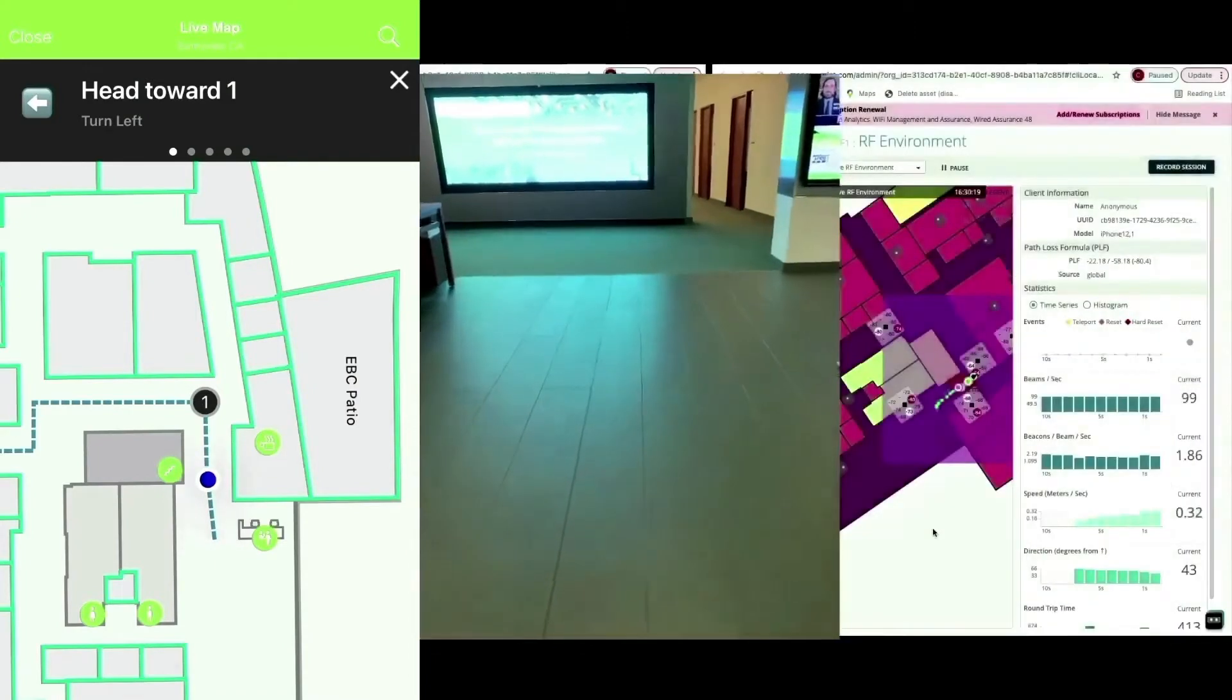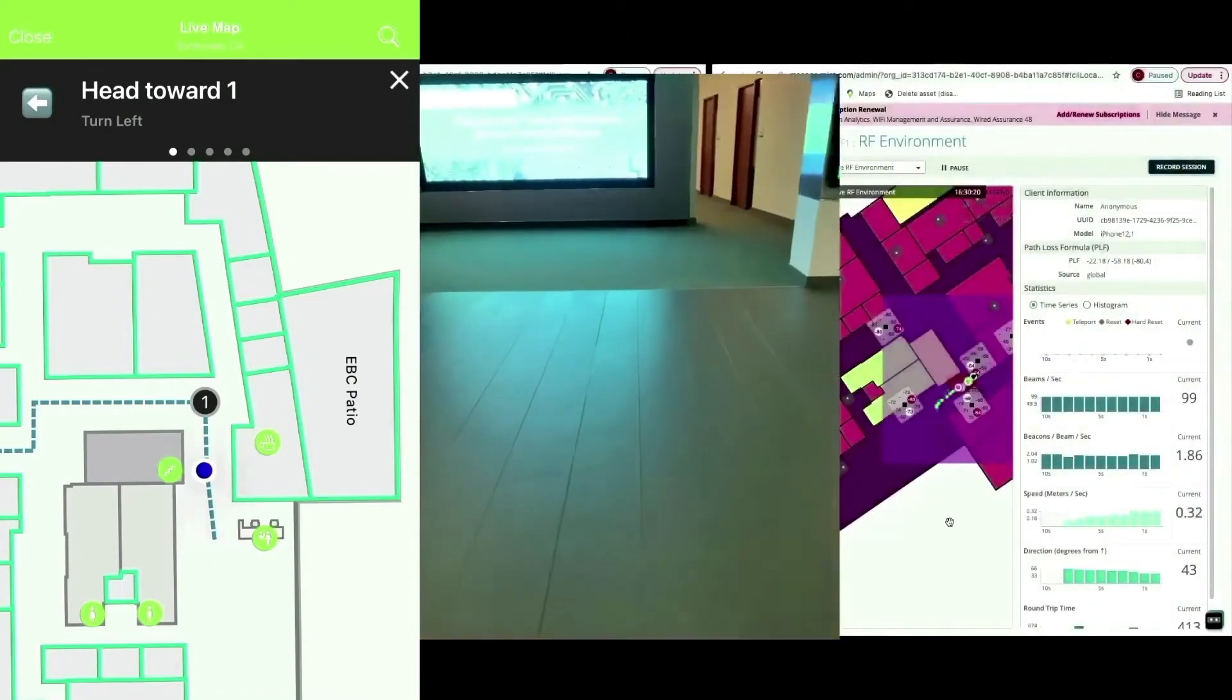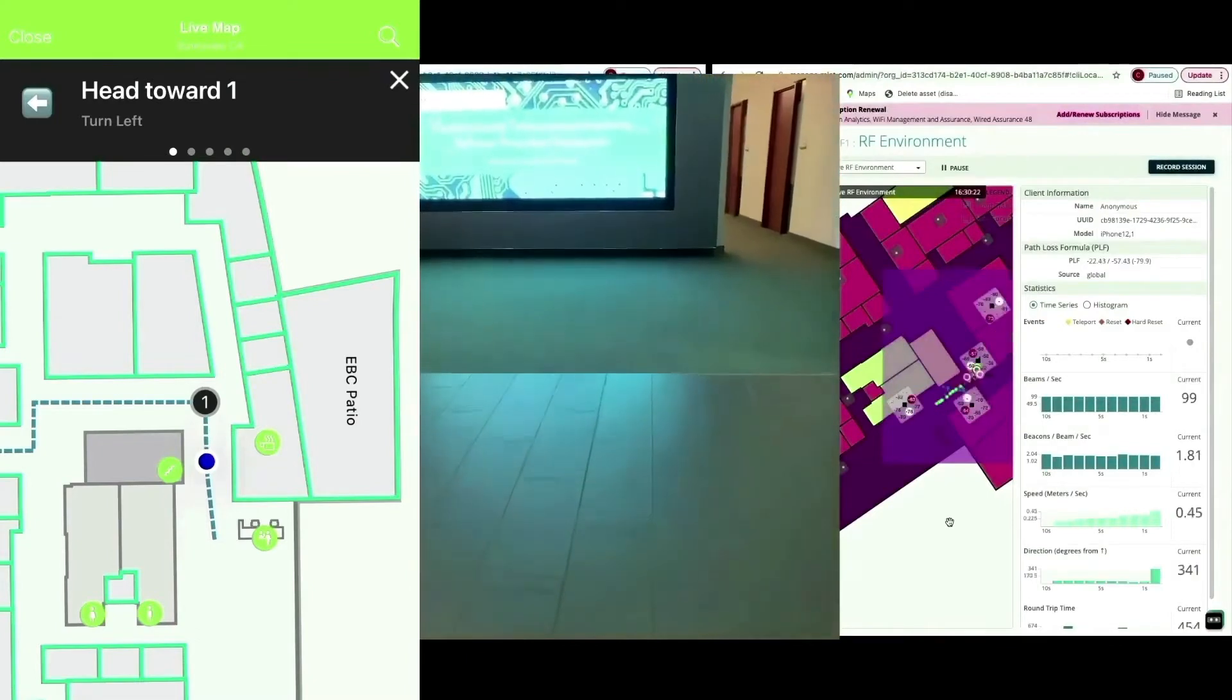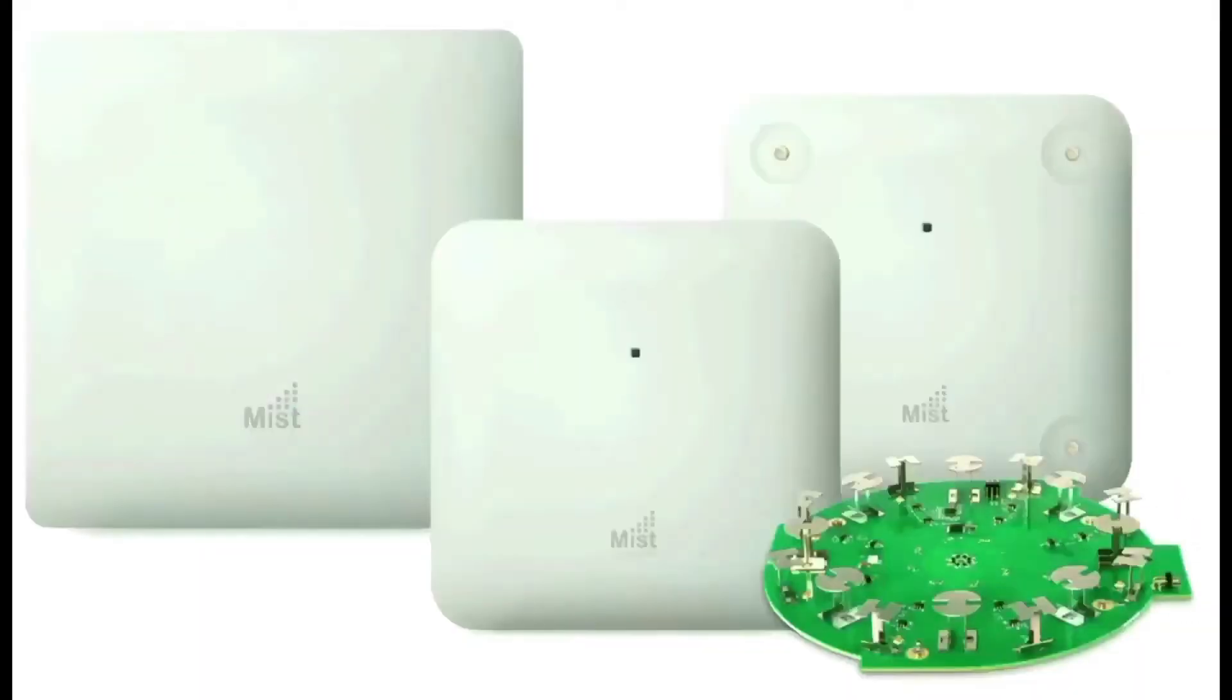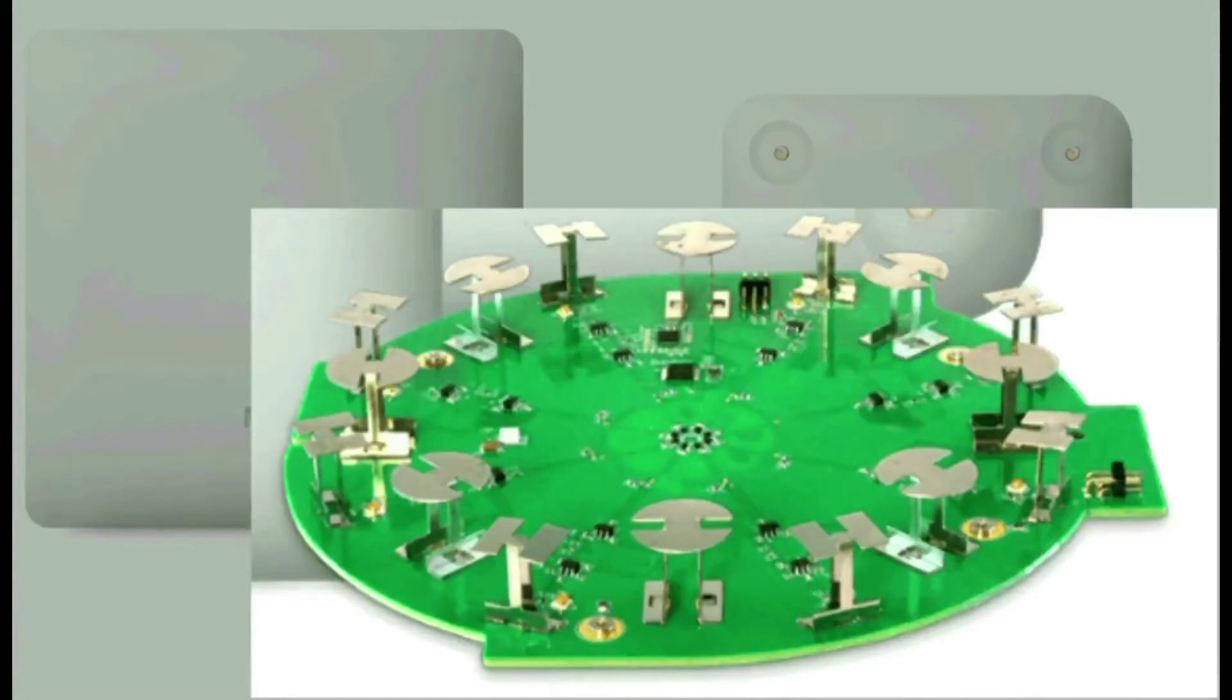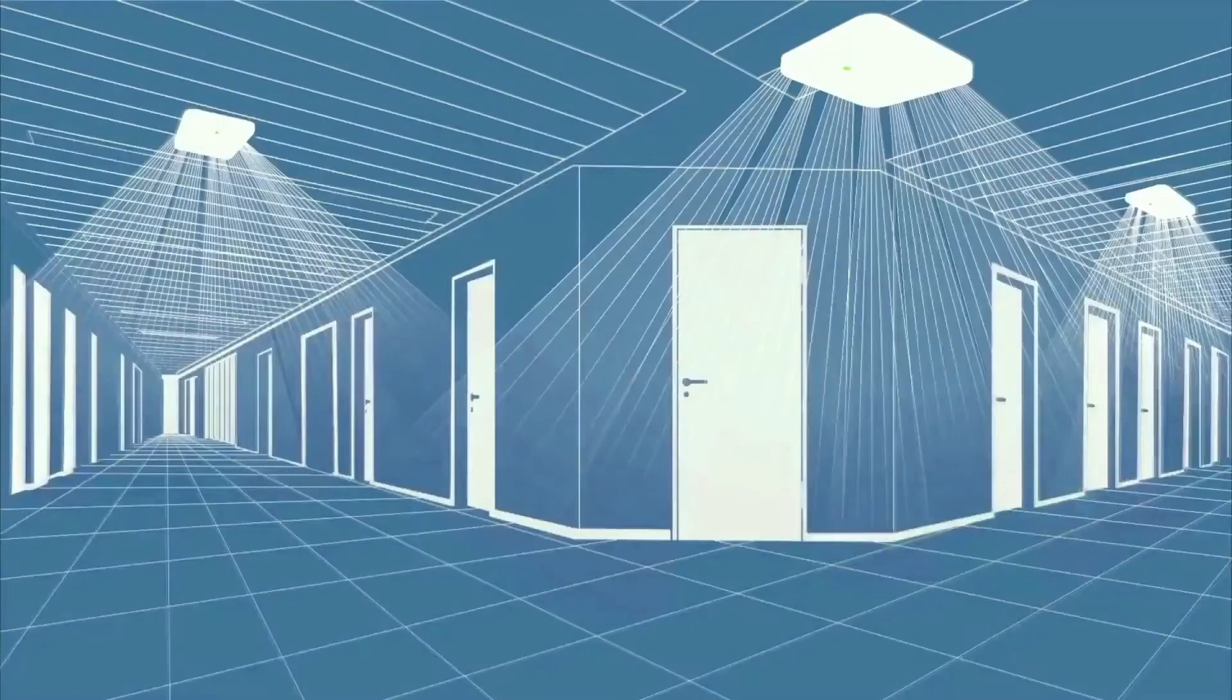What is far more interesting is what's going on behind the scenes. A MIST access point is a platform that not only provides Wi-Fi, but also high-accuracy location services. In the wayfinding use case, we use the 16 antenna directional Bluetooth array as unique transmitters.